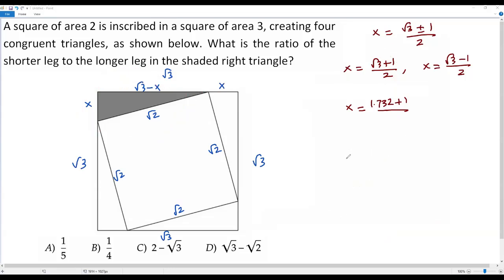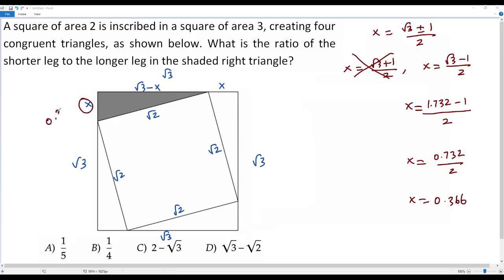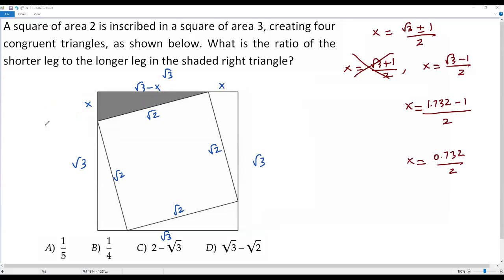So we consider the second value: x equals (square root of 3 minus 1) over 2. The approximate value is (1.732 minus 1) over 2, giving 0.732 over 2, which is approximately 0.366. When x is 0.366, the longer leg, square root of 3 minus x, will definitely be greater than 0.366. So the second value of x is accepted, and the length of the shorter leg is (square root of 3 minus 1) over 2.